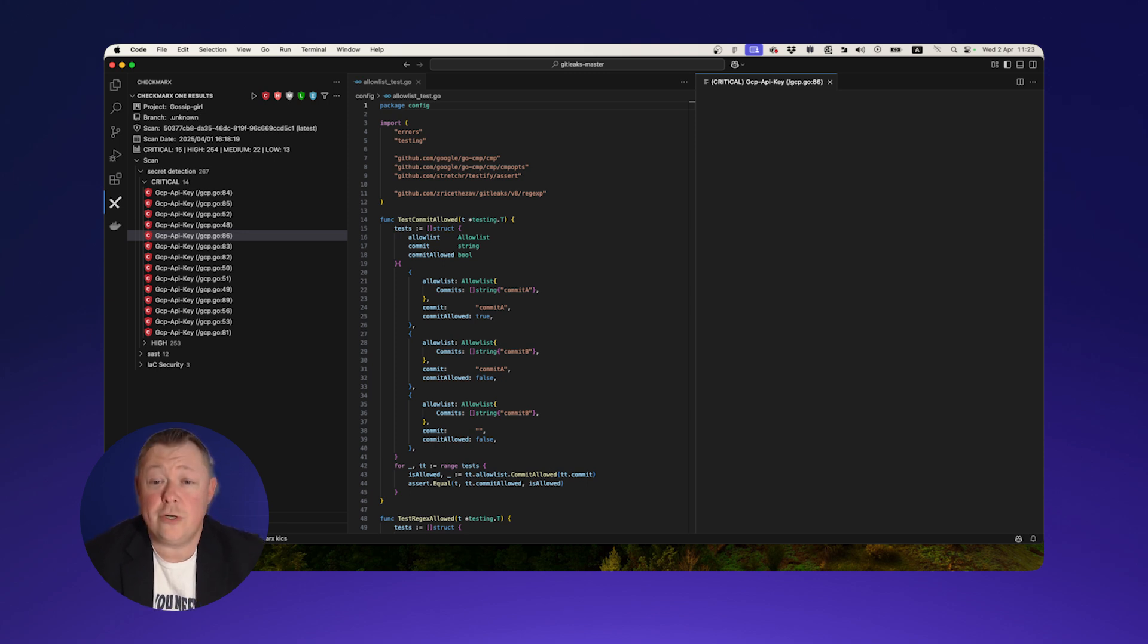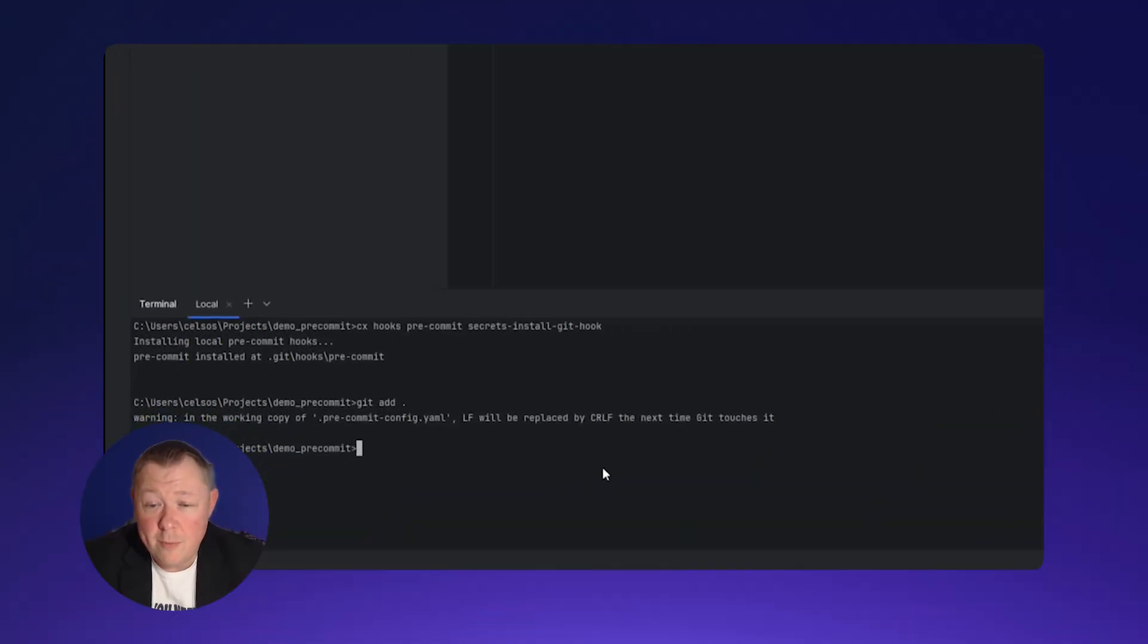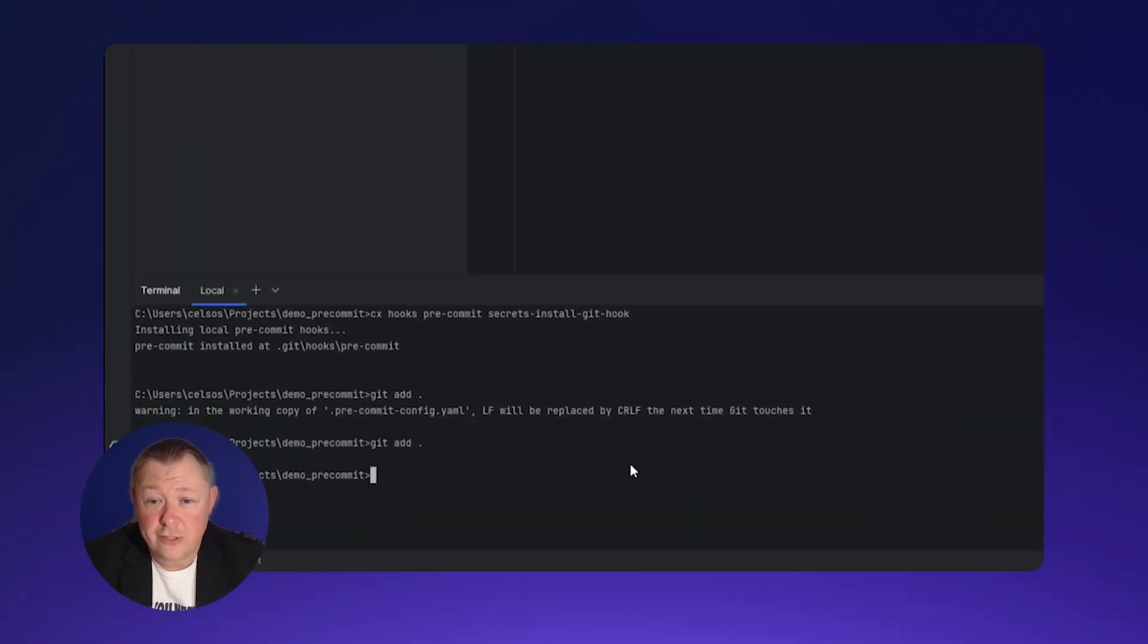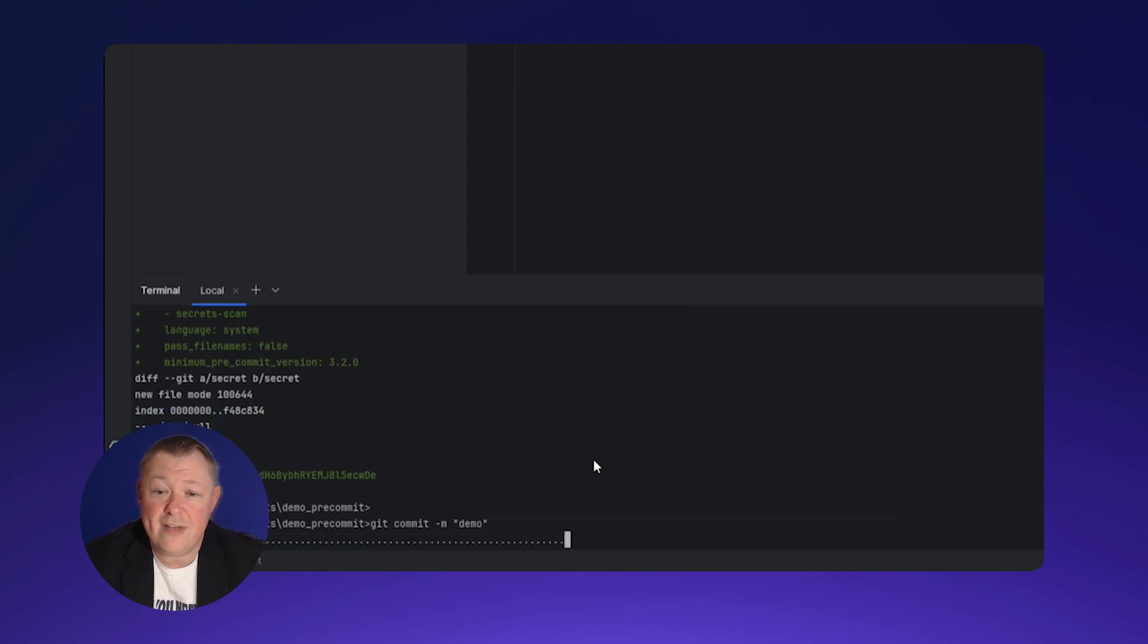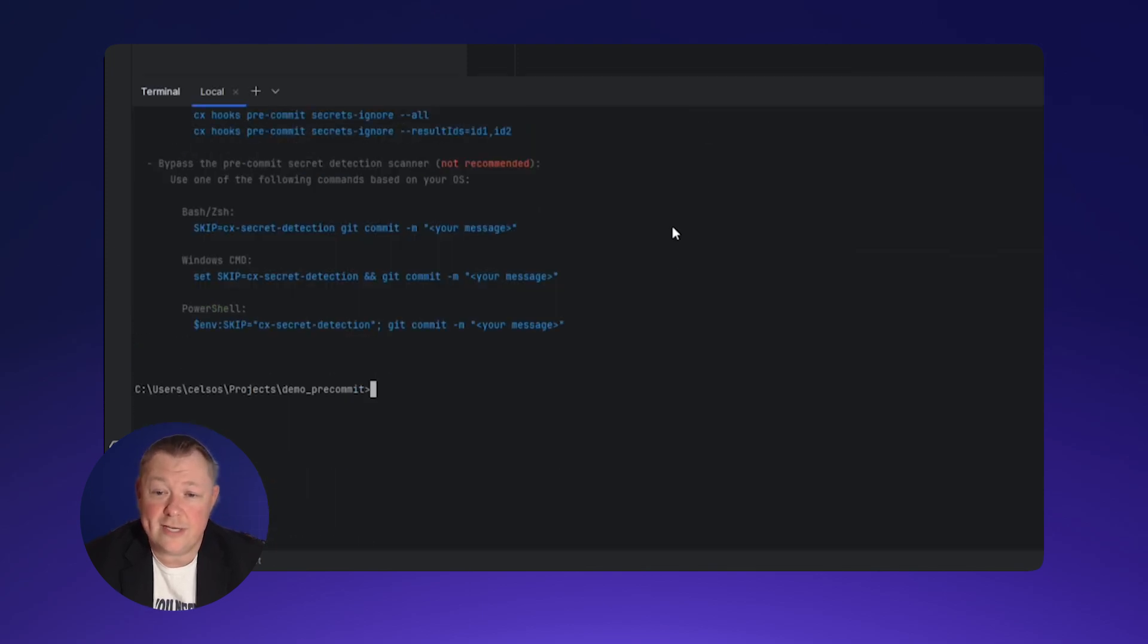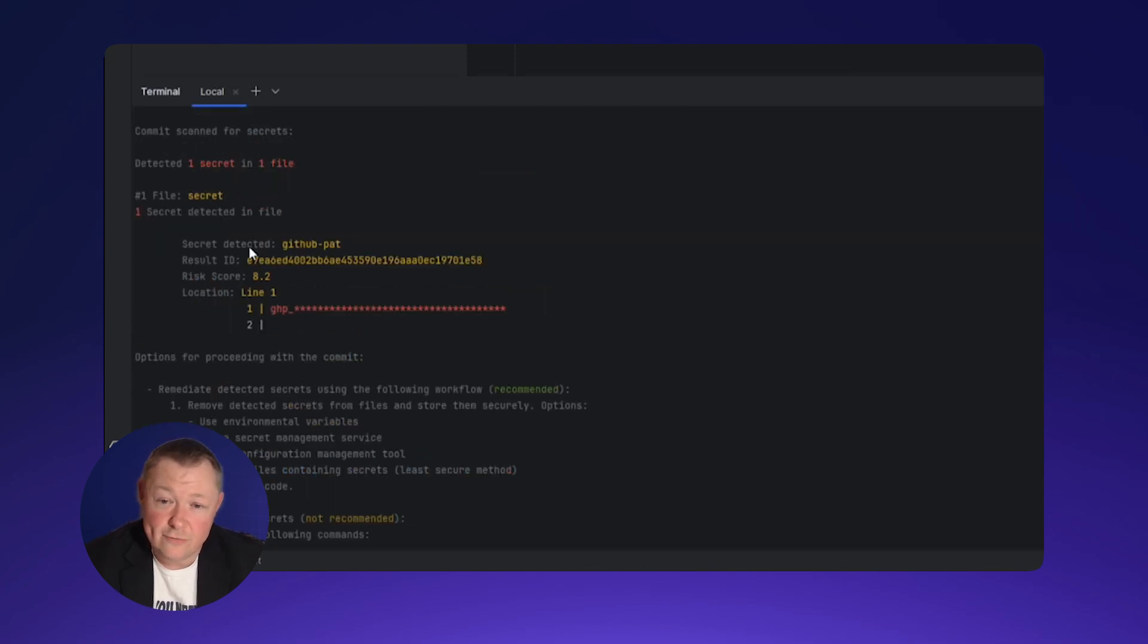Want to address the issue sooner? A pre-commit exposure prevention feature blocks commits to Git repositories of any code containing sensitive credentials.